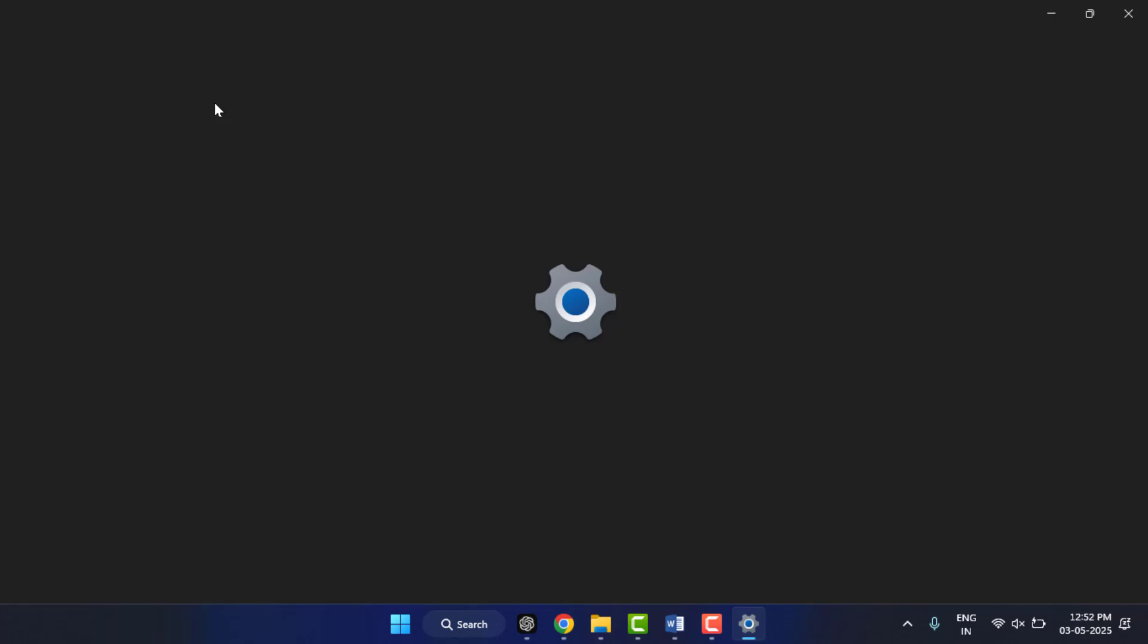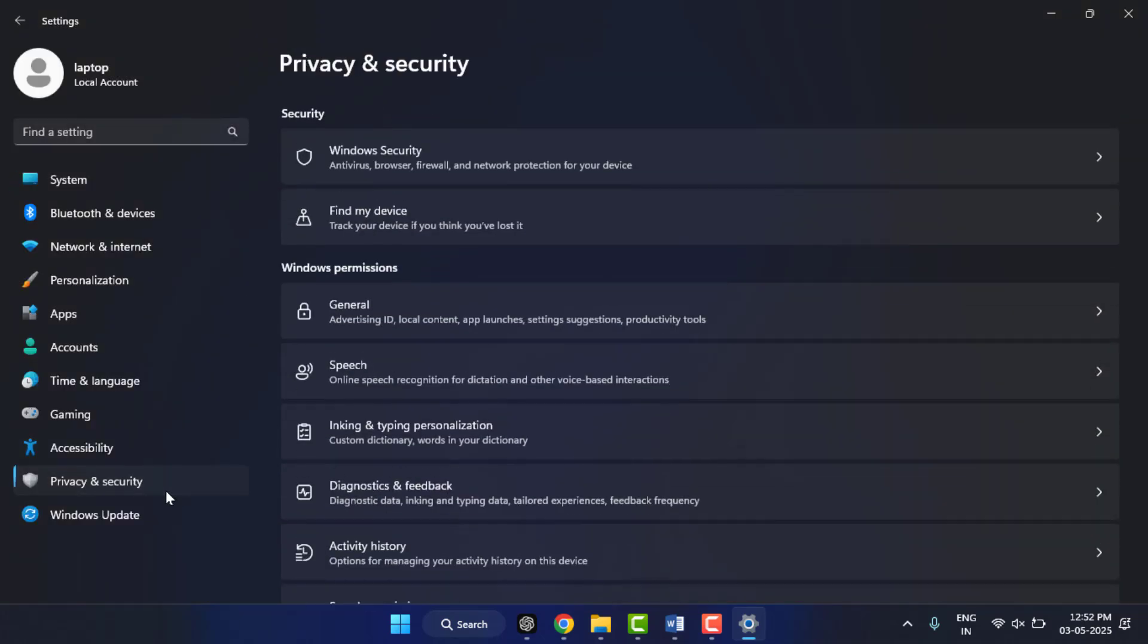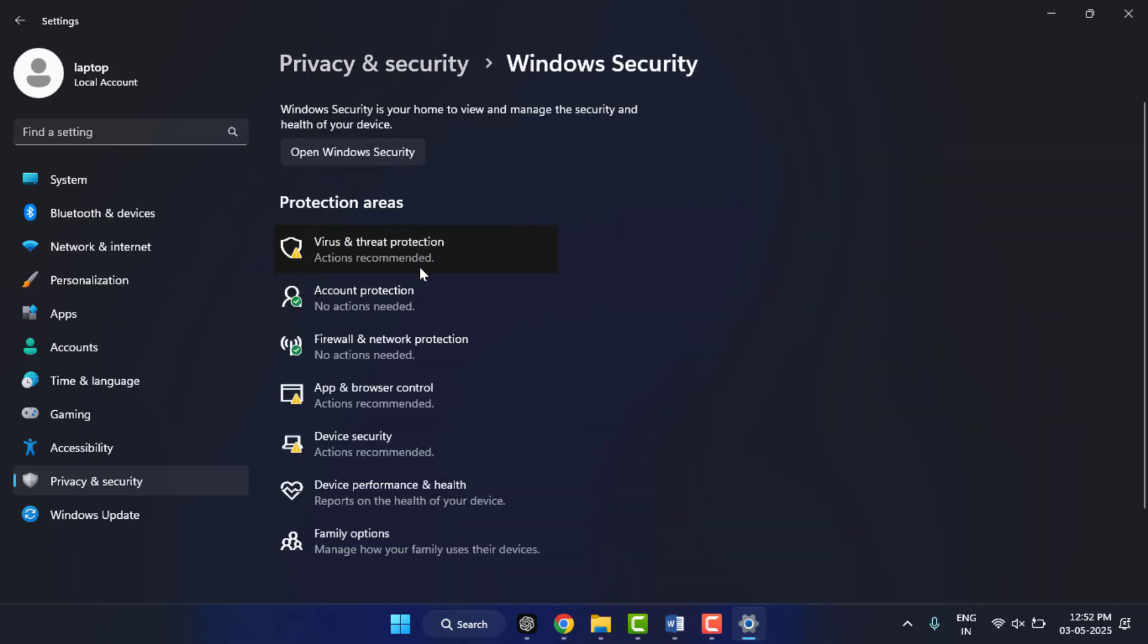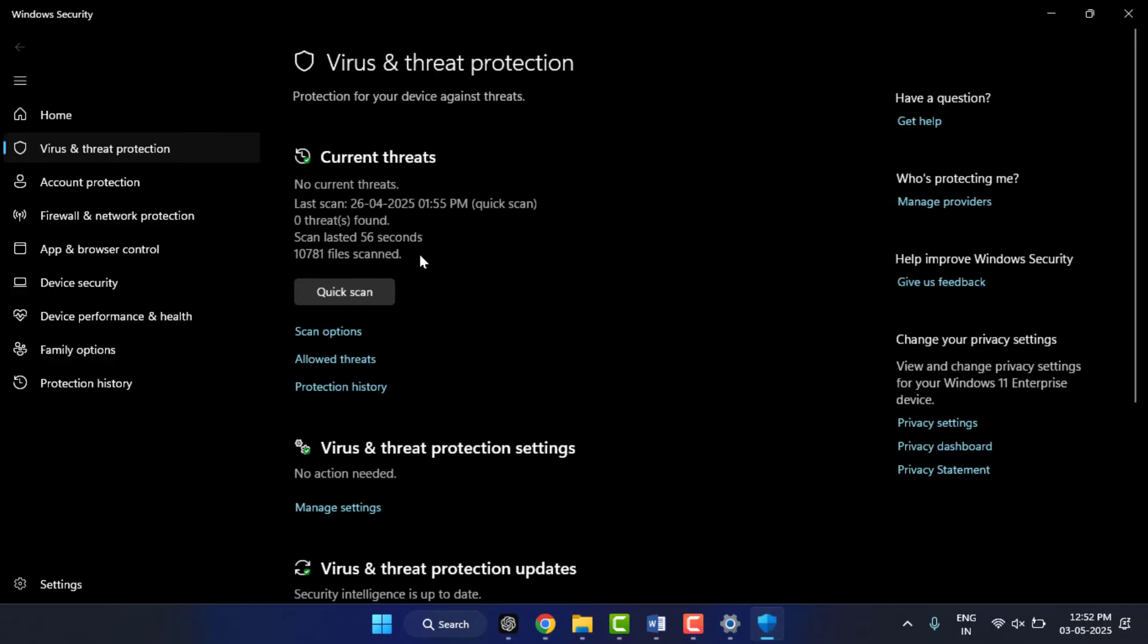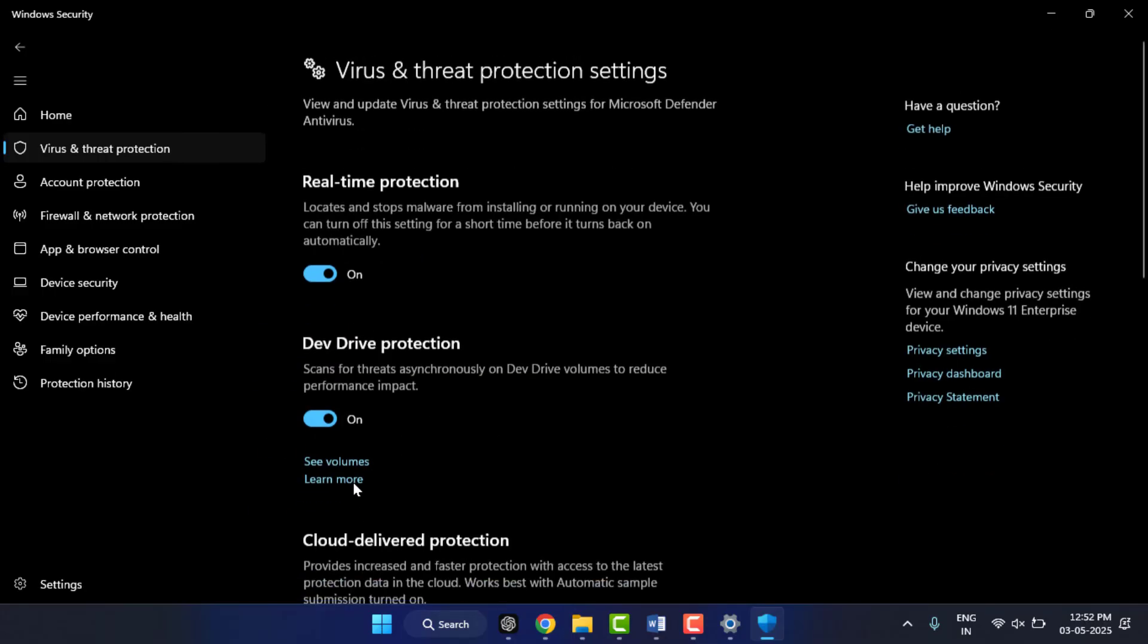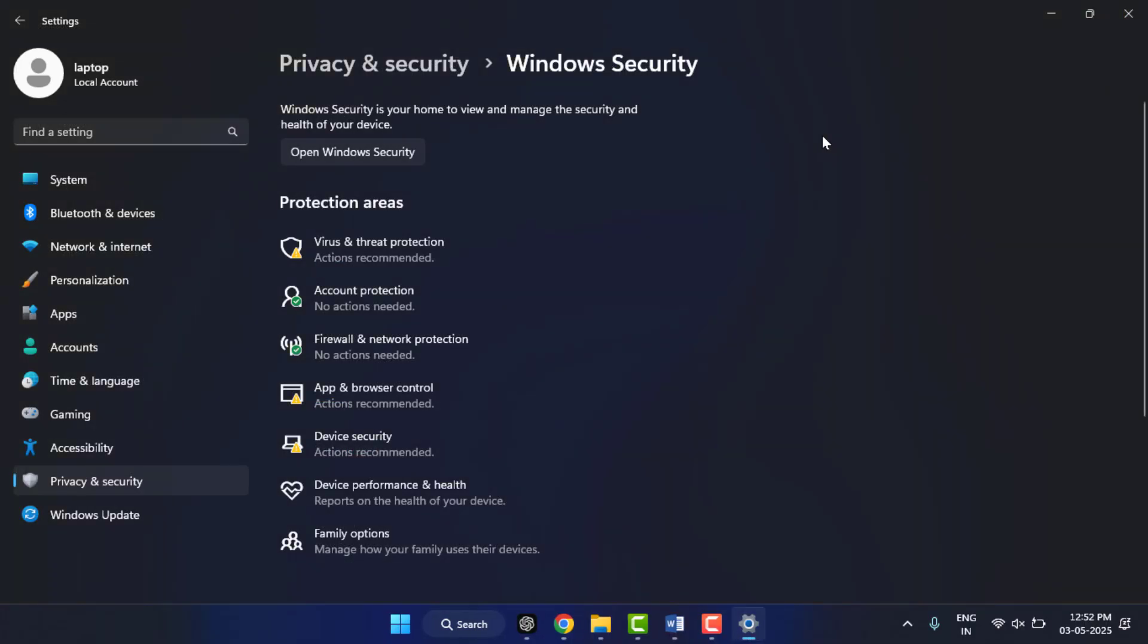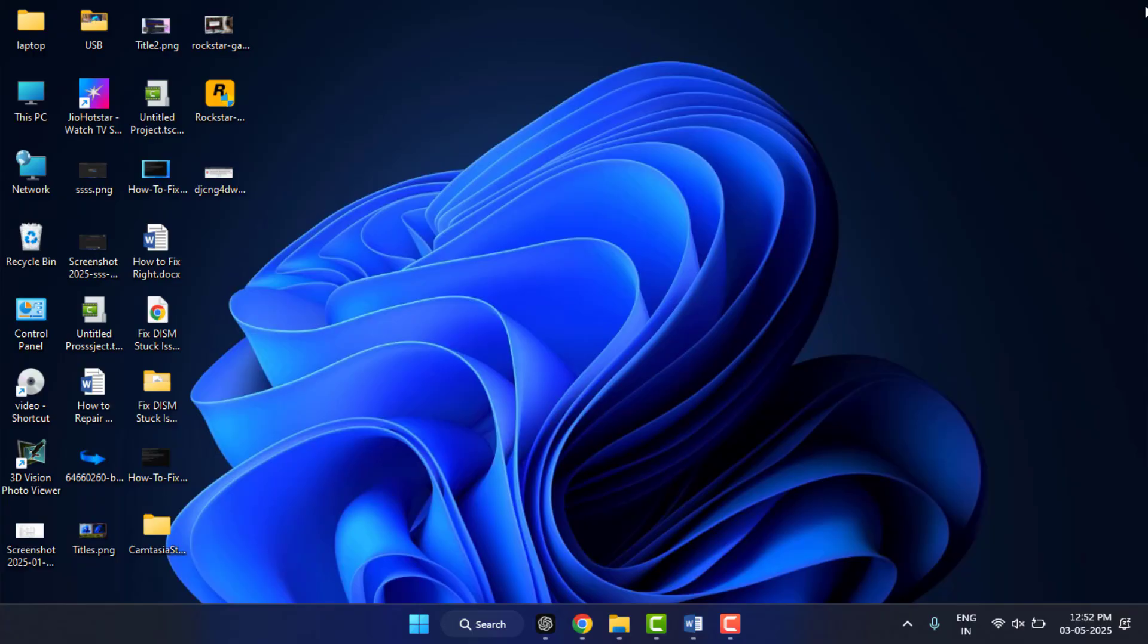To disable it, open your Windows Settings, go to Privacy and Security, go to Windows Security, and then open Virus and Threat Protection. Click on Manage Settings, and from here you need to disable it. That's it. After doing this, hopefully this will also help you to fix your problem.